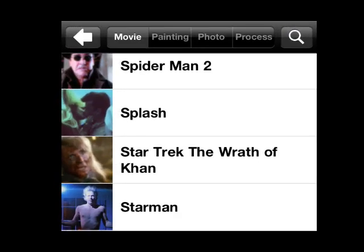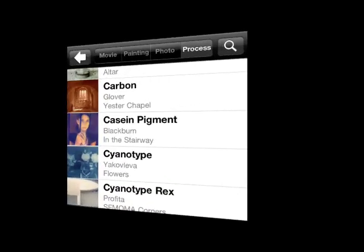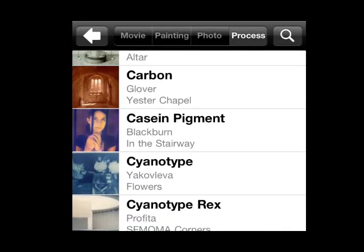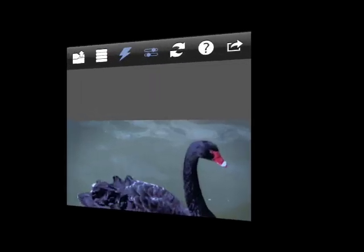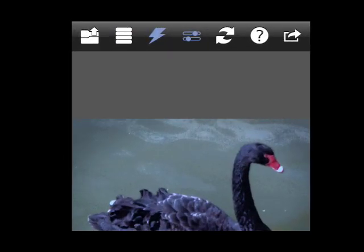What's really neat about this application is that it enables you to create effects that are inspired by films, as well as famous paintings, photographers, and photo processes. Let's take a look.